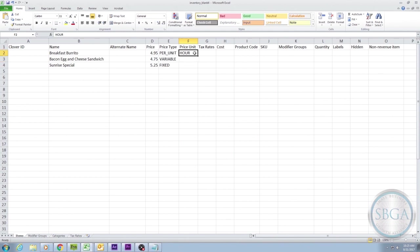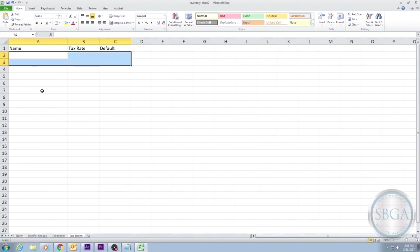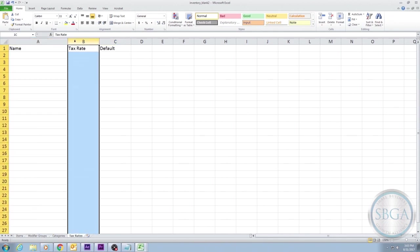The next column, labeled Tax Rates, is also an essential column, but before you know what to type in this column, you have to specify what your taxes are in the Tax Rates tab at the bottom. When we select the Tax Rates tab, we see three columns: Name, Tax Rate, and Default.